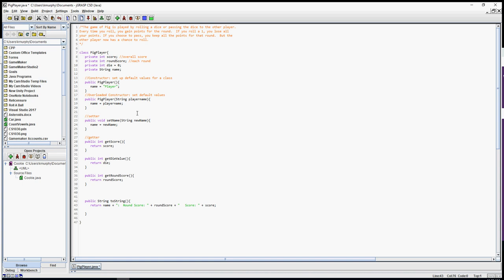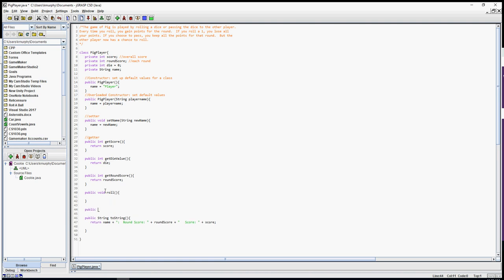The two actions are to roll the dice or pass the dice — those are the only two actions in this game. Since you're not returning any value from either action, both will be void methods. I'll write public void roll() and public void pass(). Inside roll, I need to simulate rolling the dice, which means I'll need a random number generator.